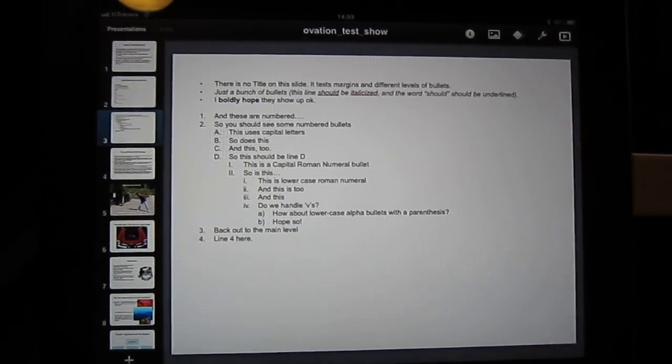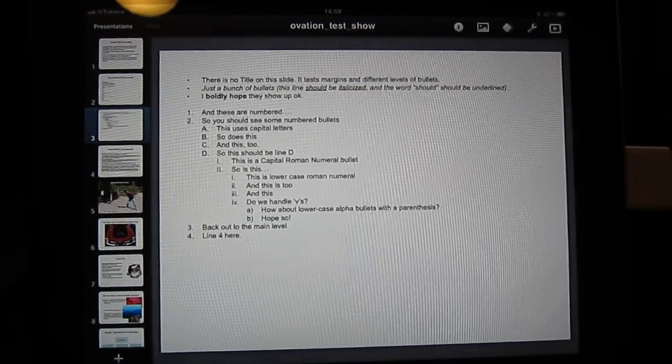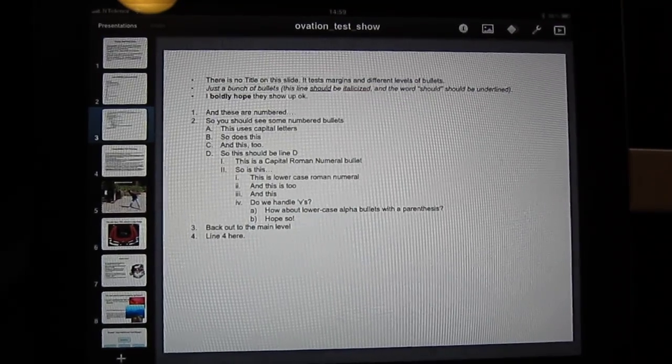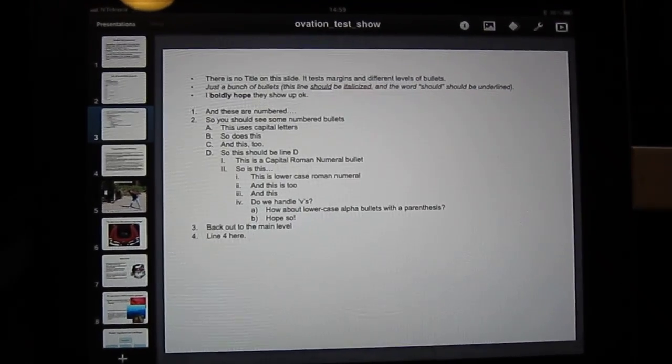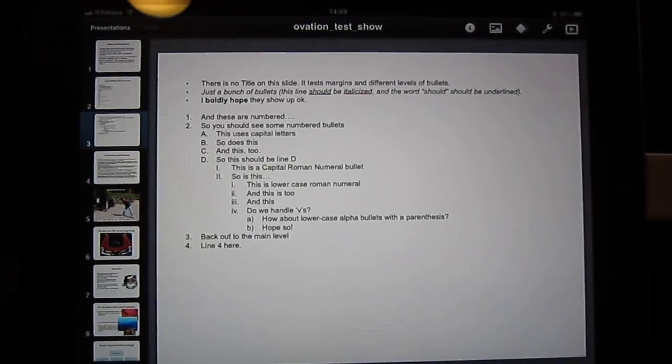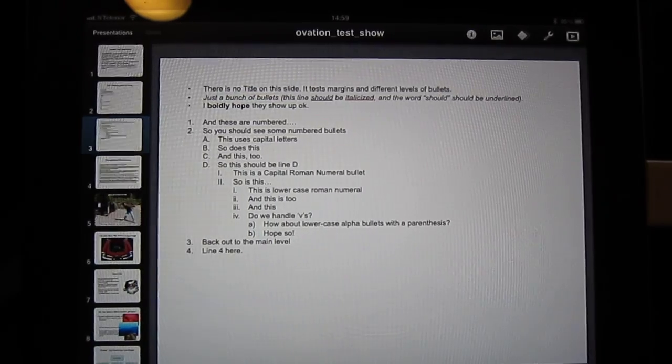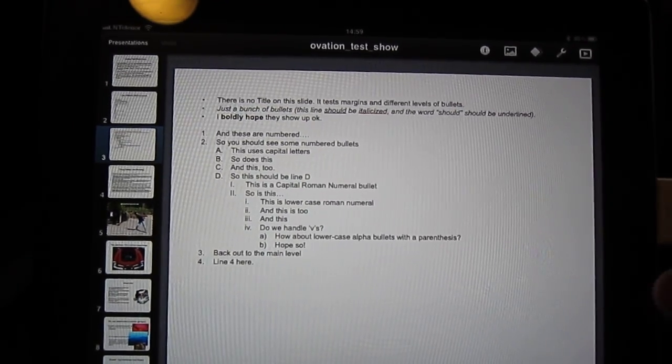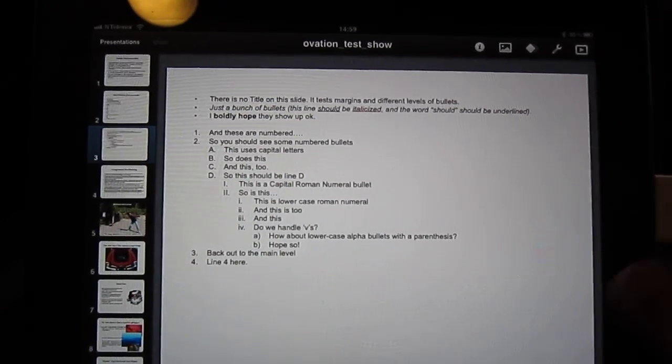As you can see it is the app as most people would see it. I loaded a test PowerPoint presentation that I found online.